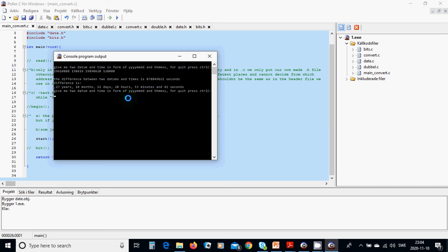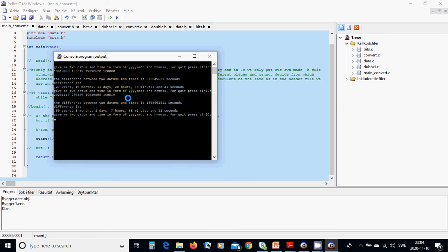We are going to use another datum like 2020 — the date of today — and 23:04:50, and we are going to calculate from 1961-08-08, 15:06:19. The difference is 59 years, 3 months, 2 days, 7 hours, 58 minutes, and 31 seconds.